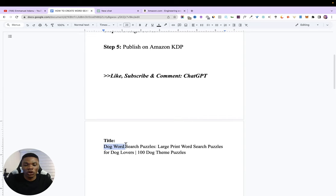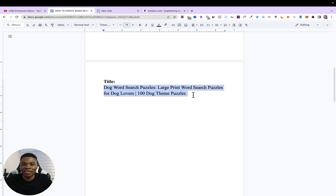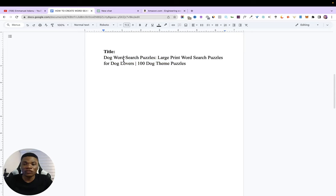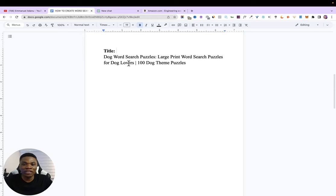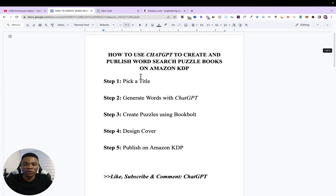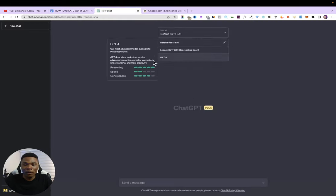For this video, I'm going to create a dog word search puzzle book. The basic idea is that this book will contain word search puzzles about dog-related words. This will be the title of my book — you can pick any title you want. Just a few minutes of research on Amazon will give you a lot of ideas. Because we're using ChatGPT, the process is going to be very fast, meaning you can create a lot of these books in just 24 hours and make more money by doing less.